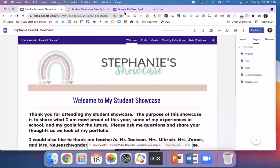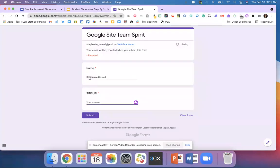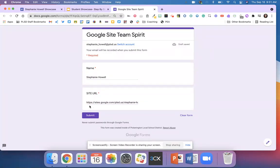Click that little link and hit copy link. Once you have a copy of that link, go over to the Google form that is in the Edpuzzle video. Type your name and paste your site URL, then hit submit.